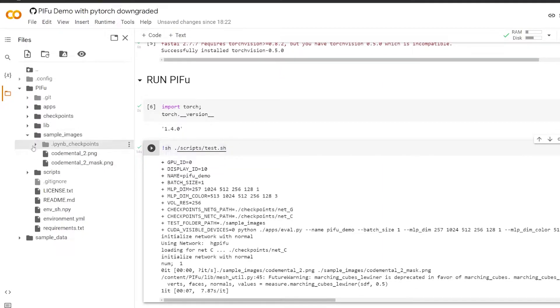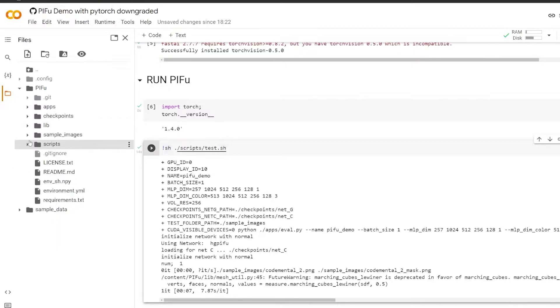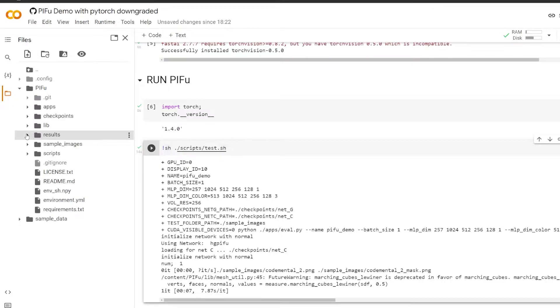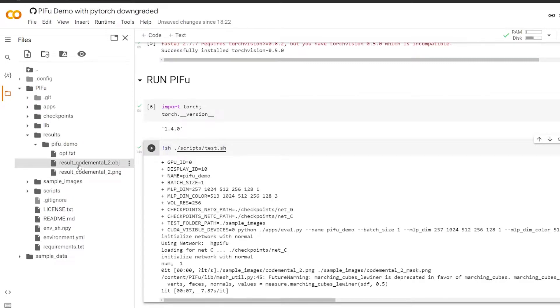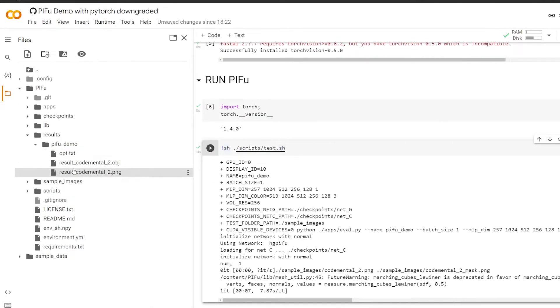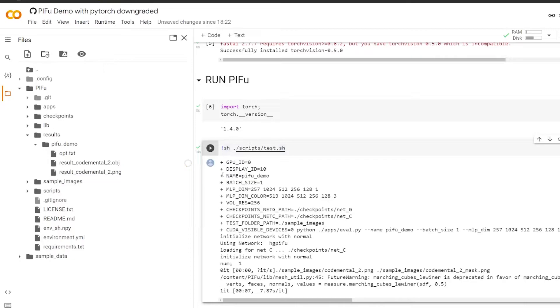So now we can go into this folder on the left hand side. And there's a results folder, which we can see if we refresh. So it's here. So inside the results pfu demo folder, then you have three files. And you really only want this obj file. We're going to download that.